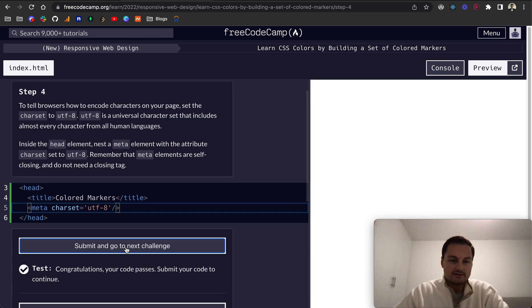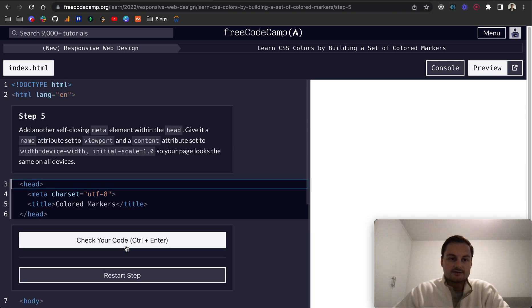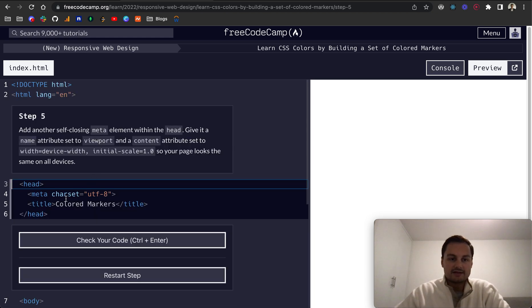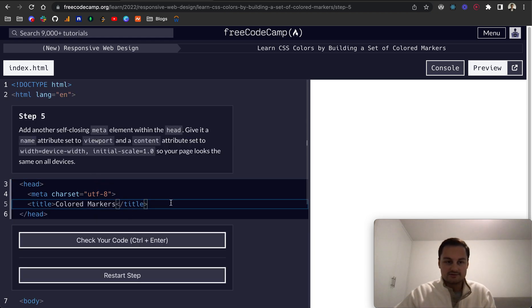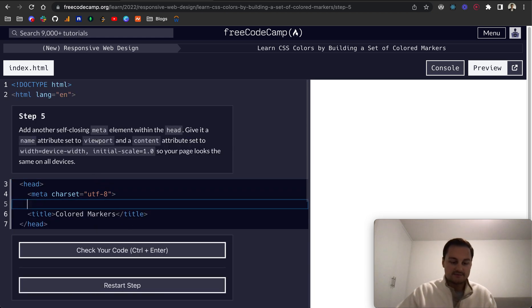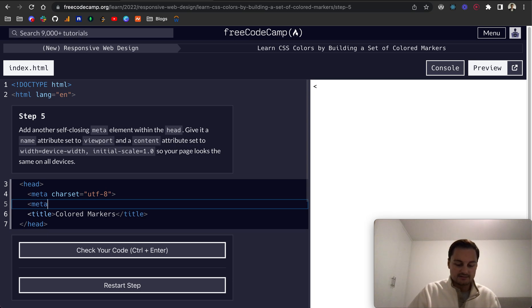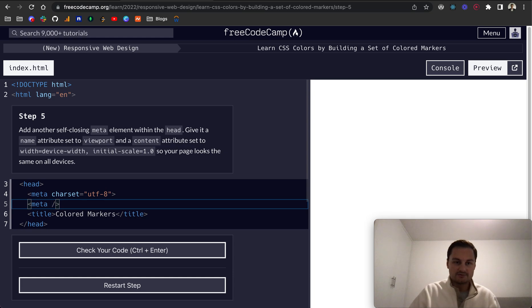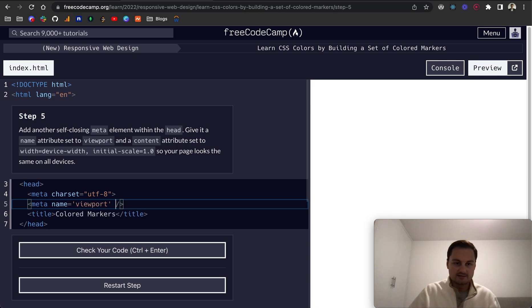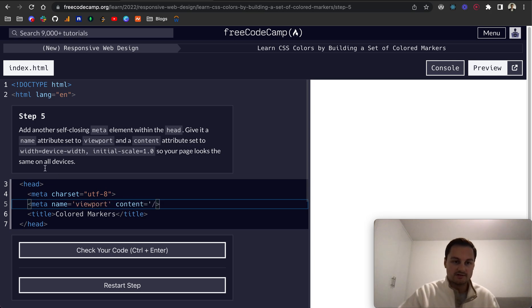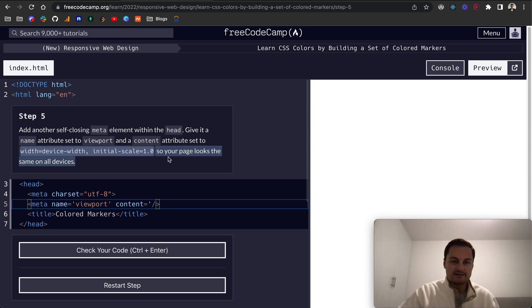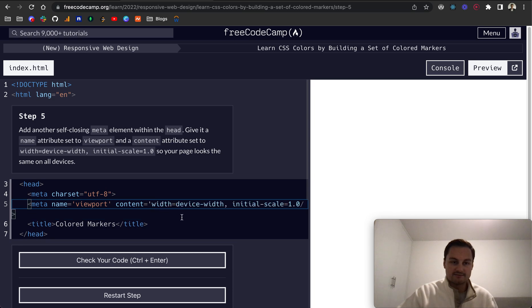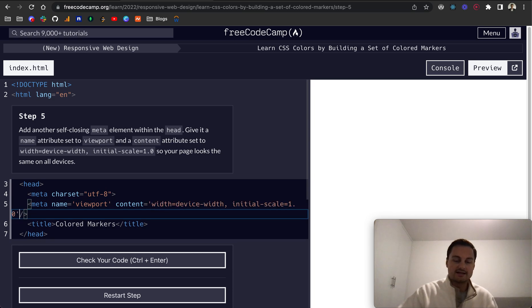Step five: Again in our setup, we're going to add another self-closing meta tag. So let's do meta like that. And then within here, we want to give it a name attribute equals viewport, and then content will be equal to this string here - so width is device-width and initial-scale is 1.0.